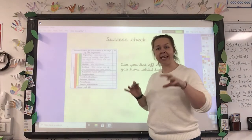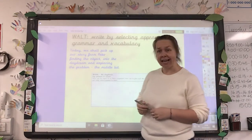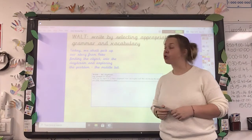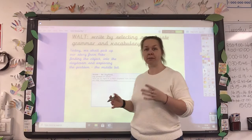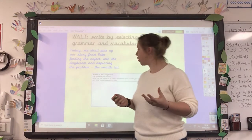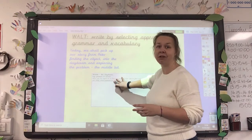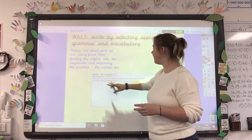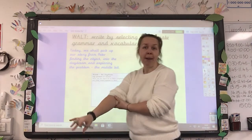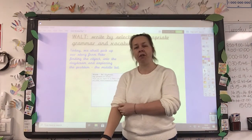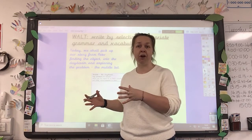There's your success criteria — can you tick anything off? Today we shall pick up our story from Peter finding the object and move into the daydream and explore the problem. So we're doing the middle bit. Questions you've got for the middle to help you — you should have your planning sheet from last week: What can the object do? How did he find out? Who did he use it on? Why? And what happened to them? Hopefully you've got that mapped out in your mind and you should be working on from what you wrote last week.